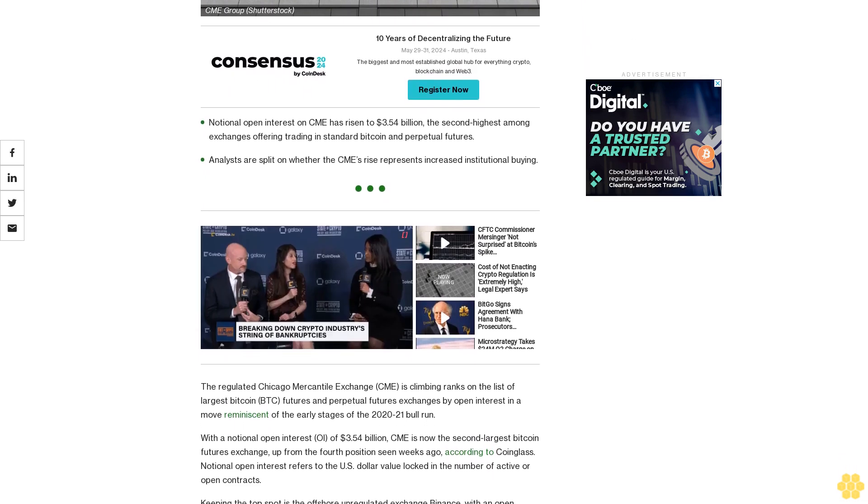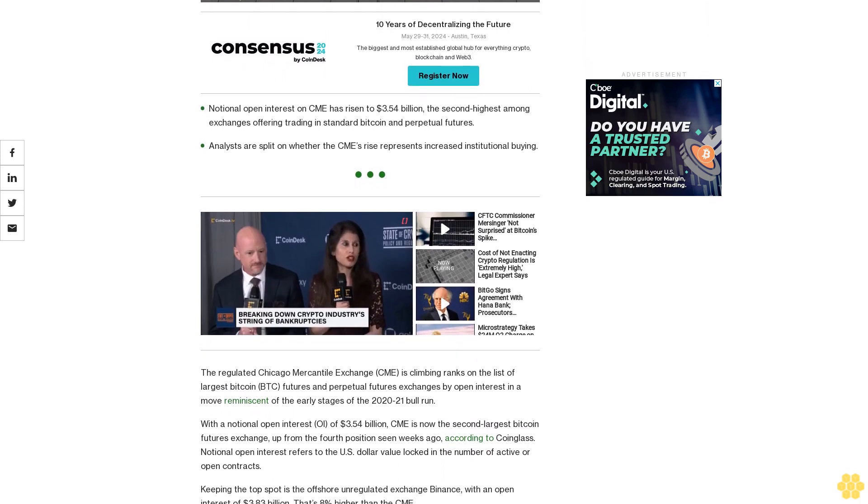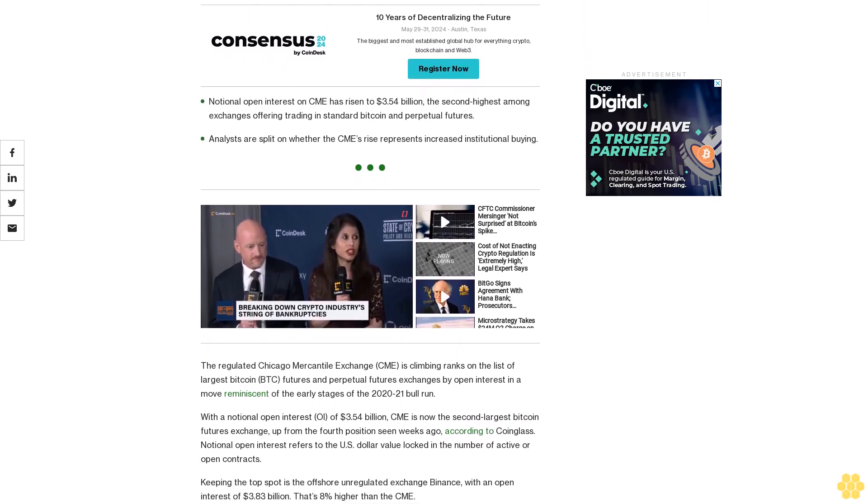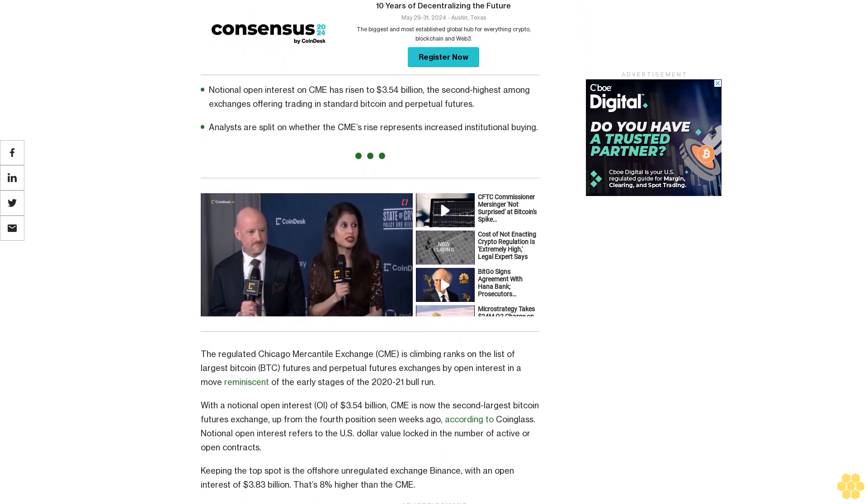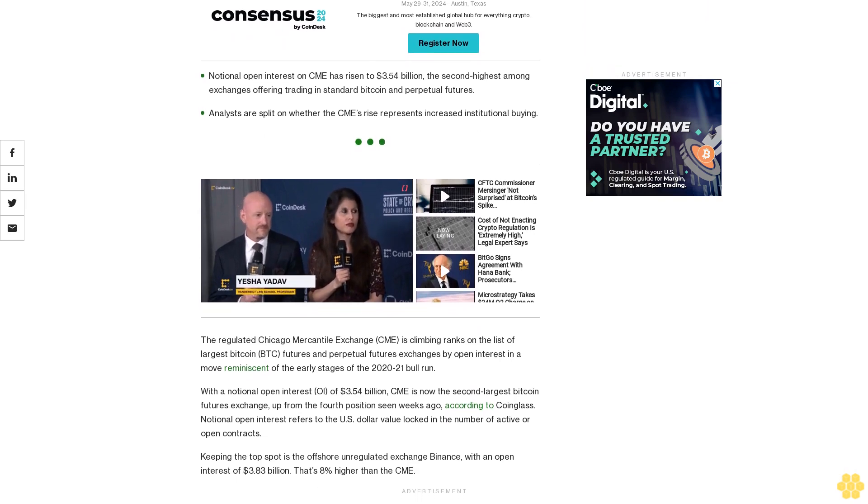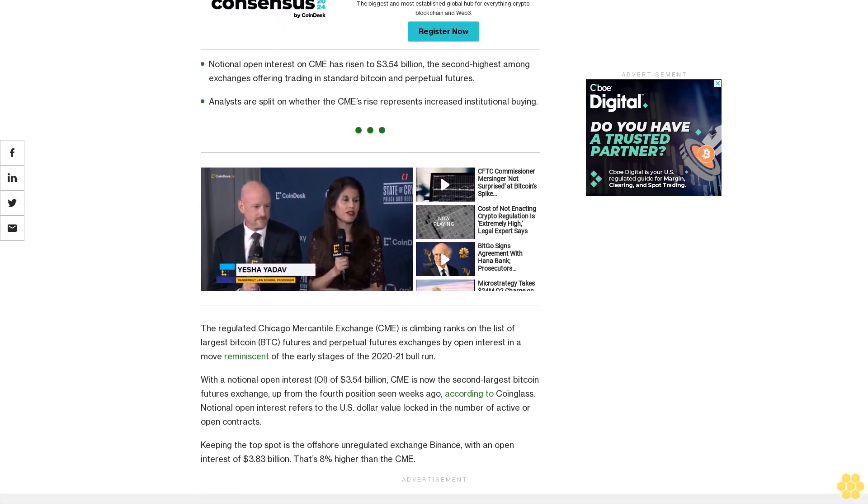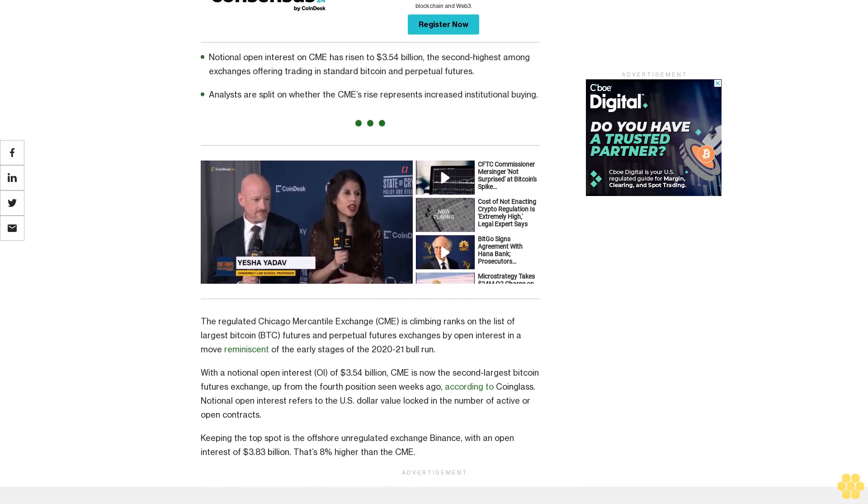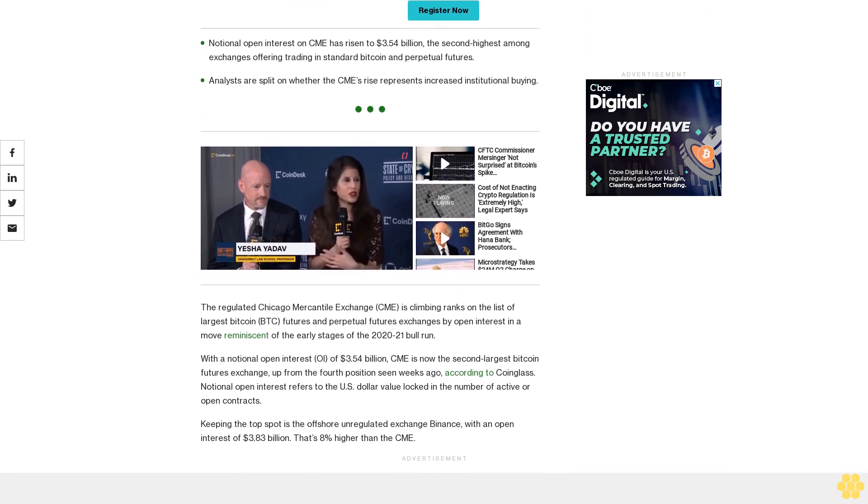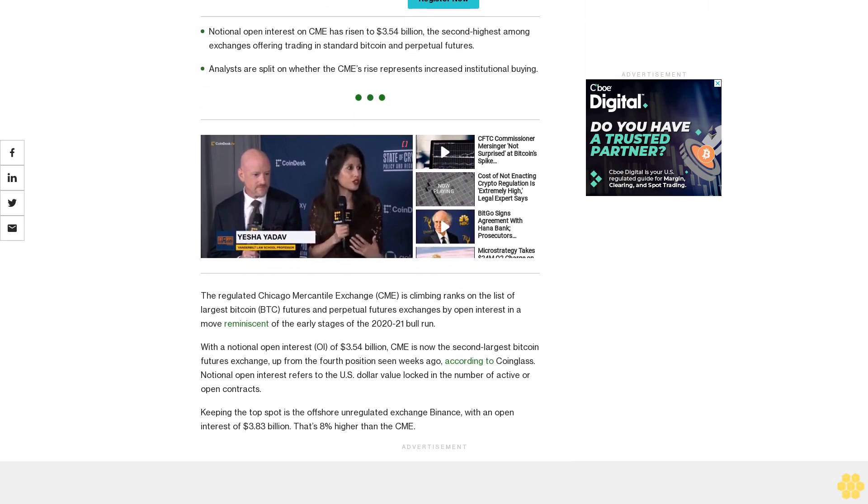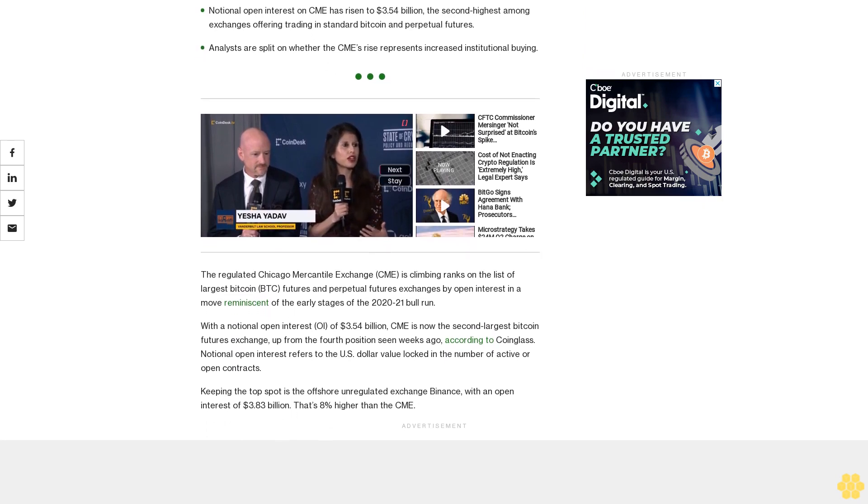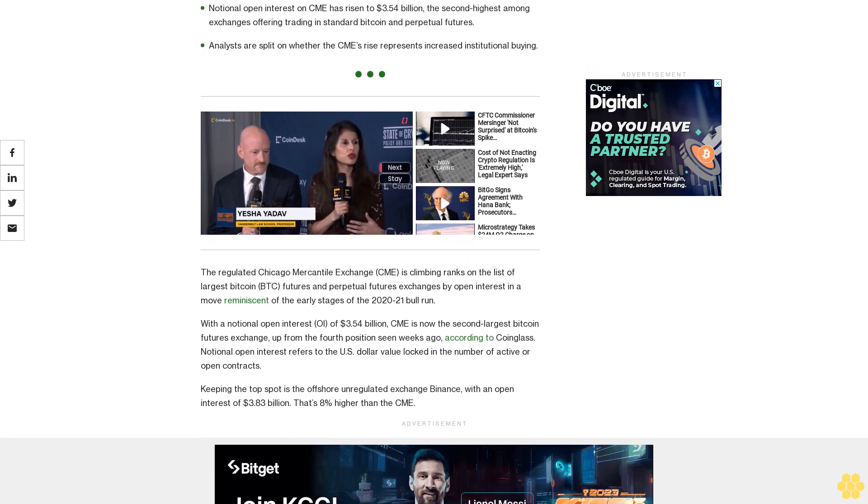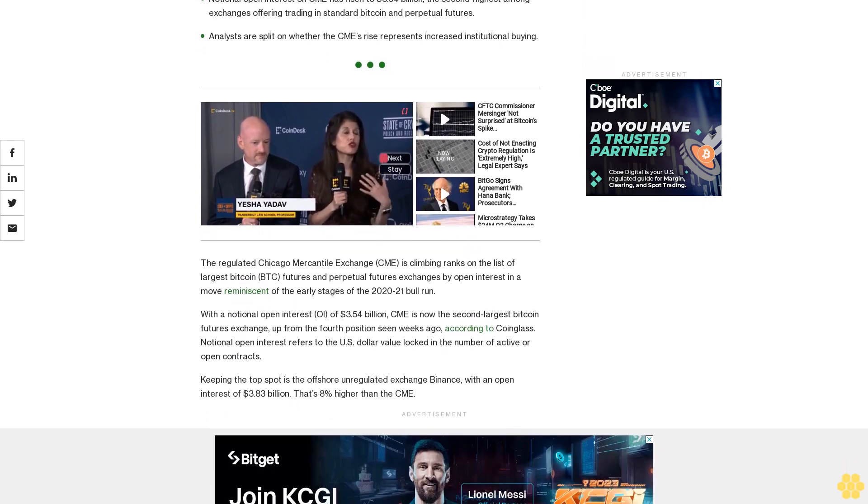The exchange is up from the fourth position seen weeks ago, according to CoinGlass. Notional open interest refers to the U.S. dollar value locked in the number of active or open contracts. Keeping the top spot is the offshore unregulated exchange Binance, with an open interest of $3.83 billion—that's 8% higher than the CME.